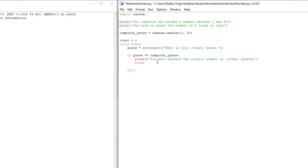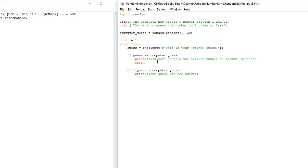Next we create an elif statement: elif guess > computer_guess. So if the player's guess is greater than the computer's guess, we print 'Your guess was too high.'